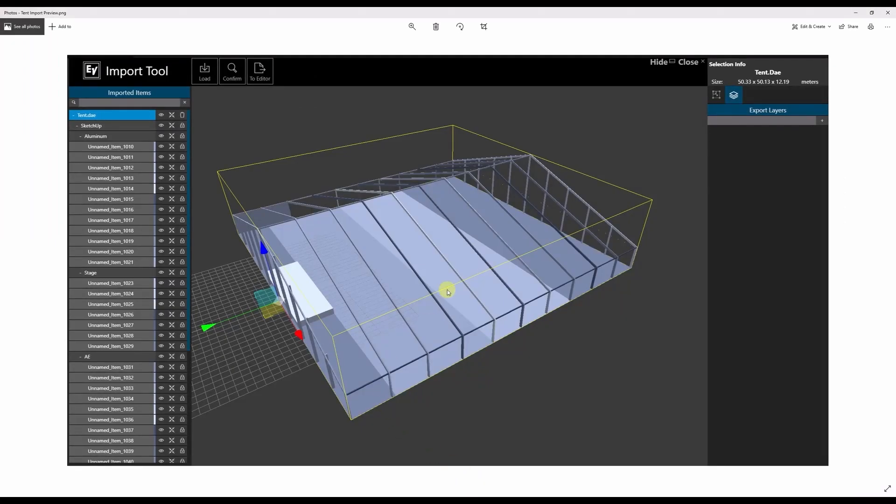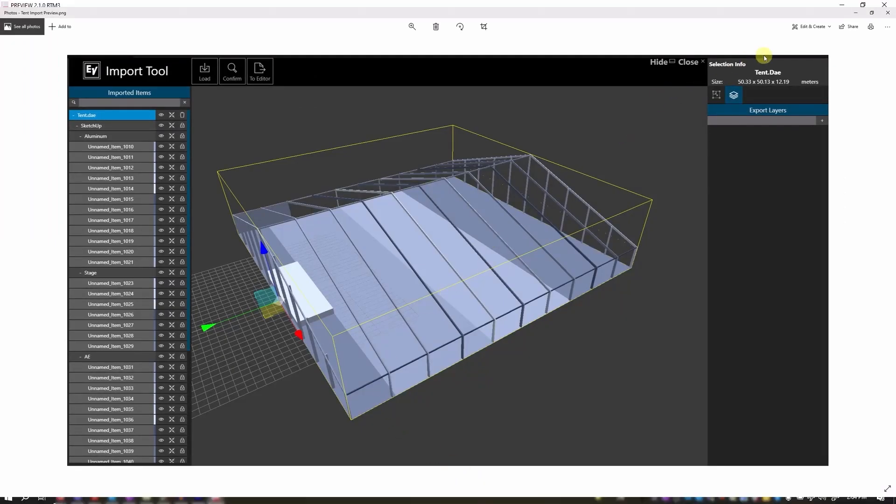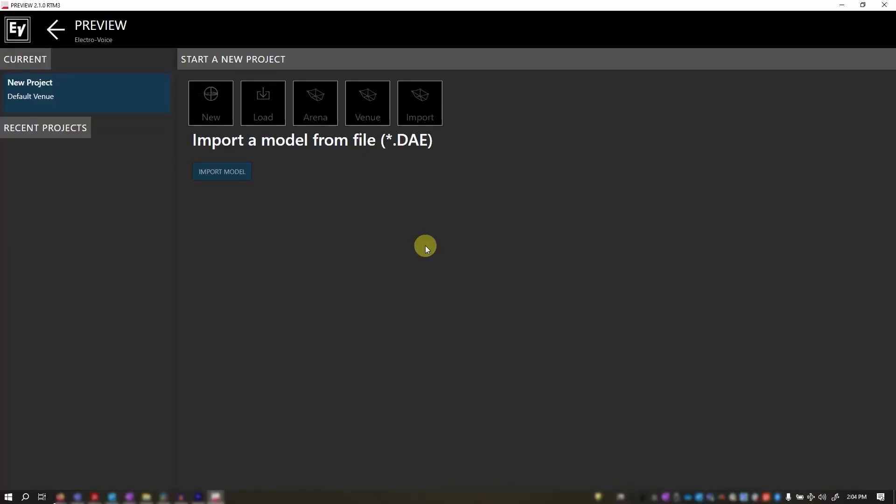So that's it. That's the quick overview on setting up a new project in Preview. We have more detailed videos on each method, so please visit our channel for more tutorials on Preview. And thank you for watching.